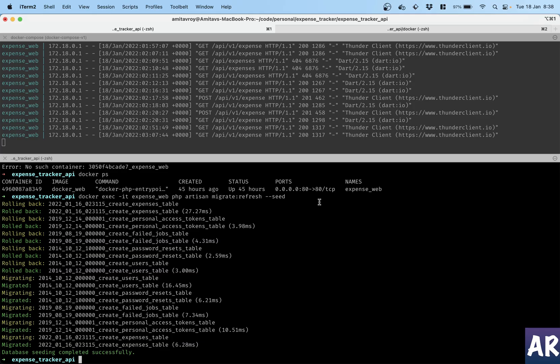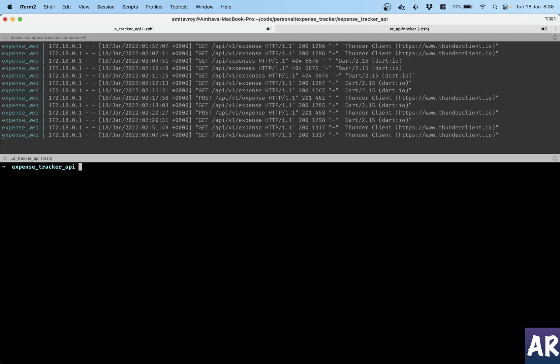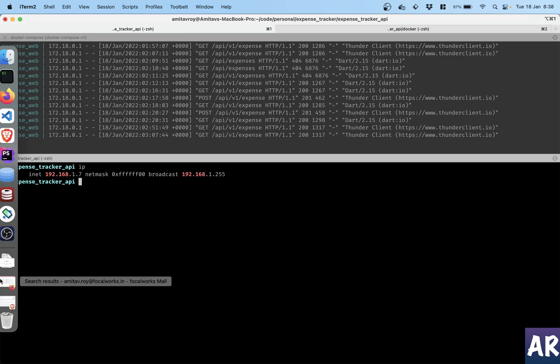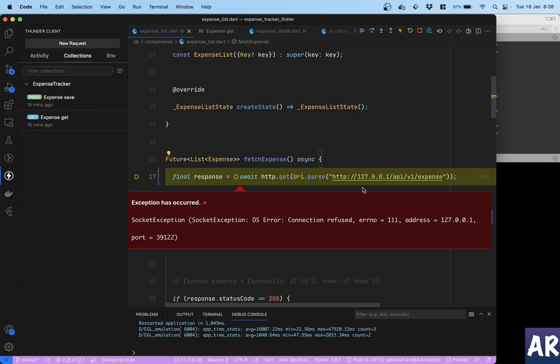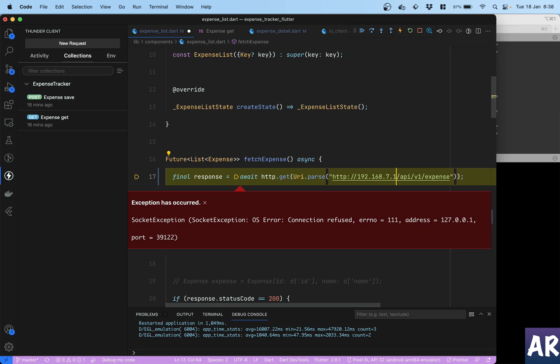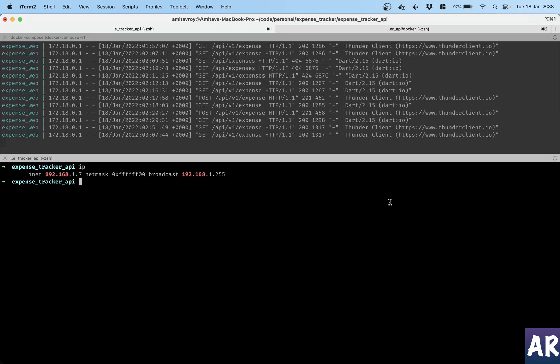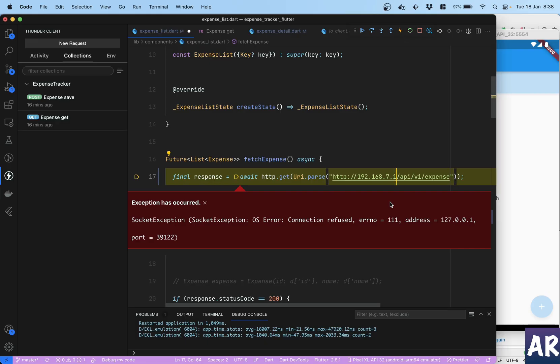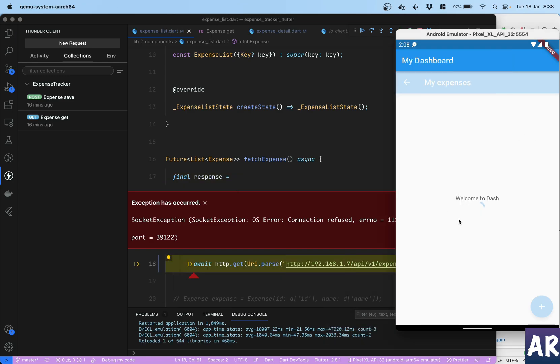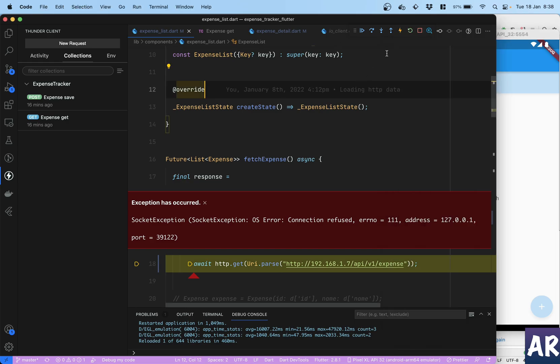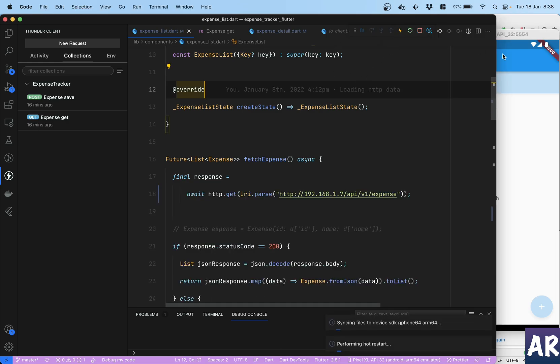Maybe it's not working because of localhost. Can I try 127.0.0.1 and then try and reload? Let me see. Even this is not happening. So let me see if I get my network IP and then if I can use that. This is going to be 192.168.1.7, and then api/v1/expense. Let me see if this works now. Reload.